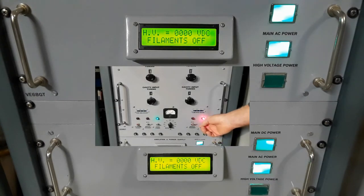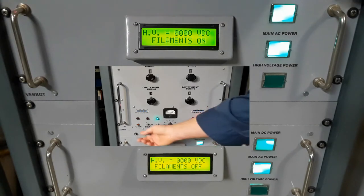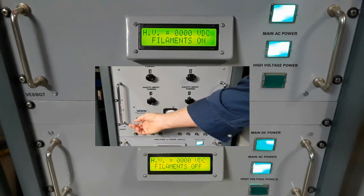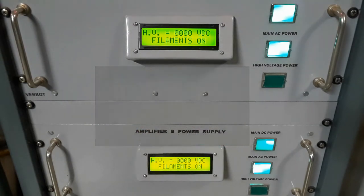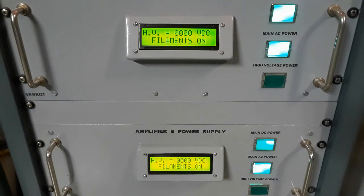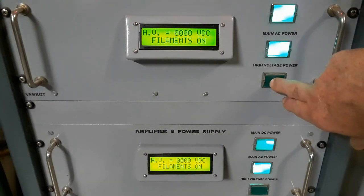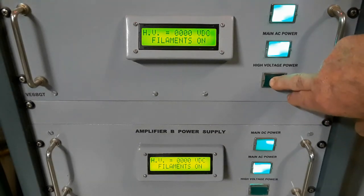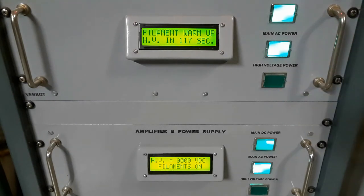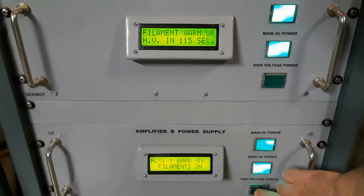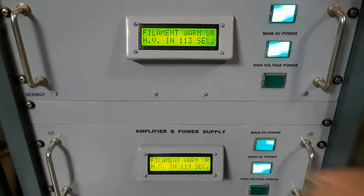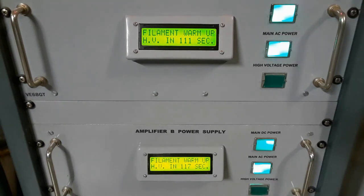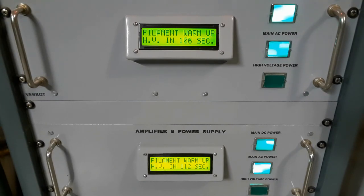Next, turning on the two filament circuits for the tubes. The two displays are showing that the filaments are on, so next in the agenda is turning on high voltage. Activating the high voltage circuit with these two switches is another part of the PIC process. The high voltage won't start to come on until there's ample filament warm-up time as indicated by the display. There will be a countdown before it kicks in.